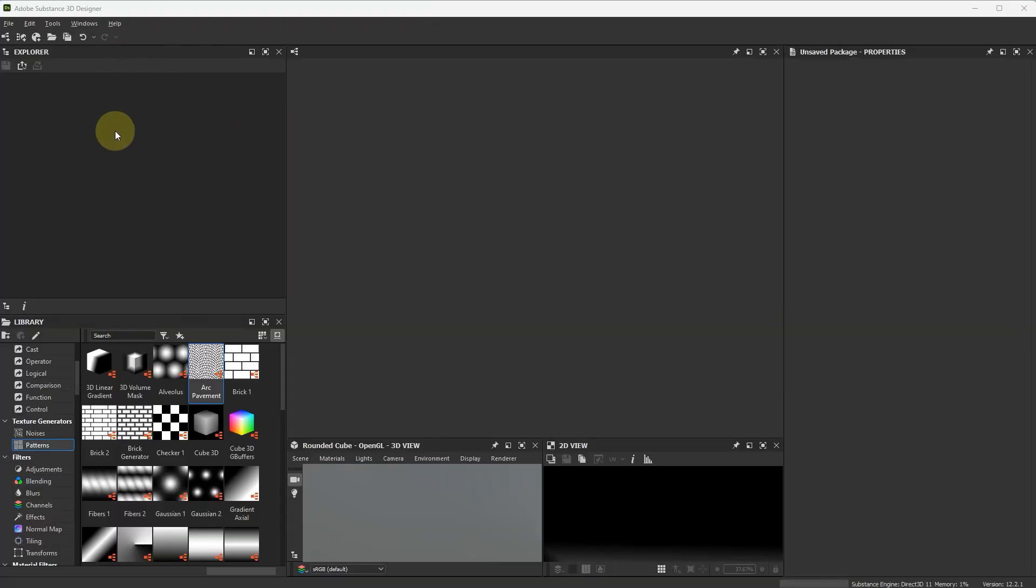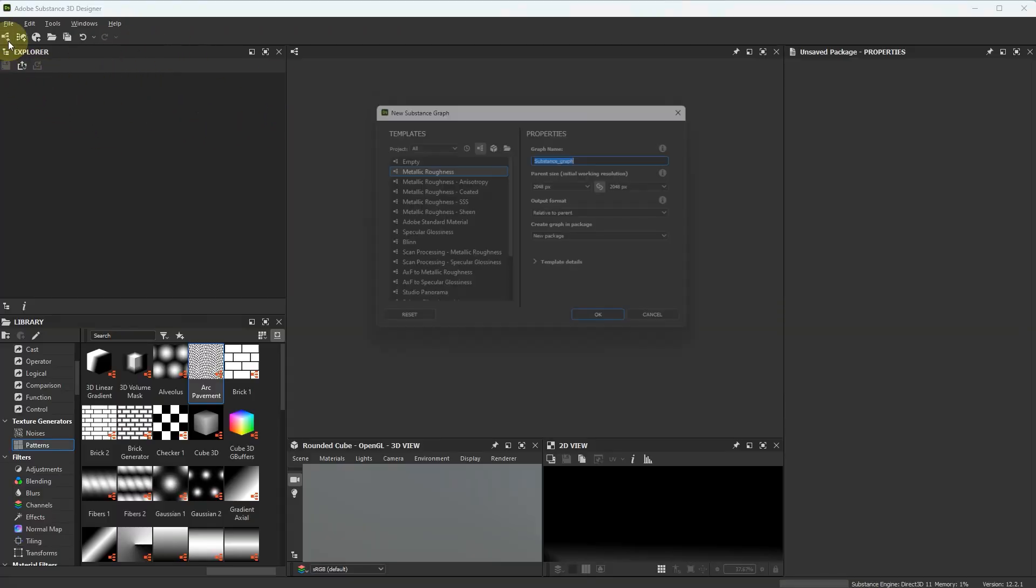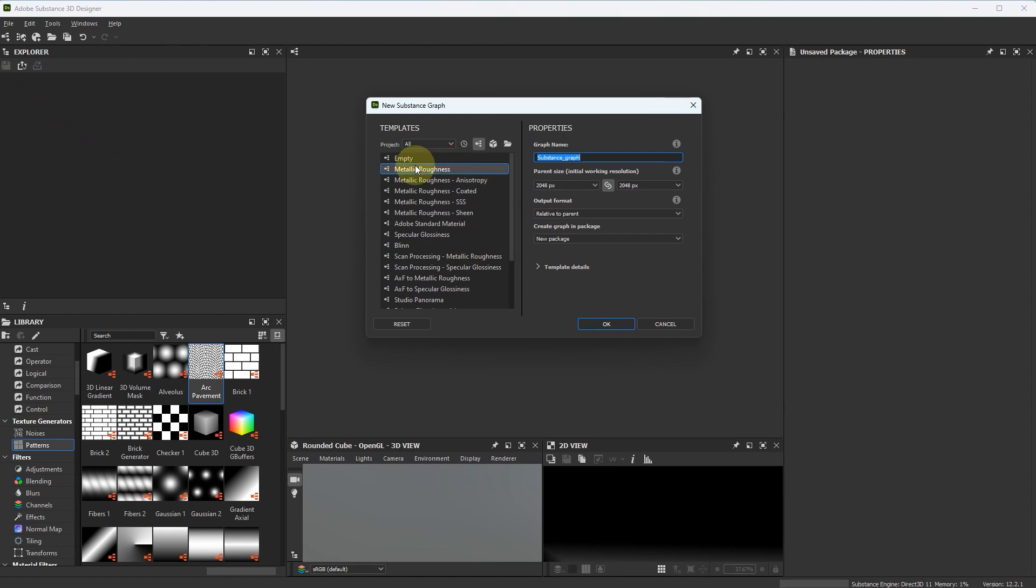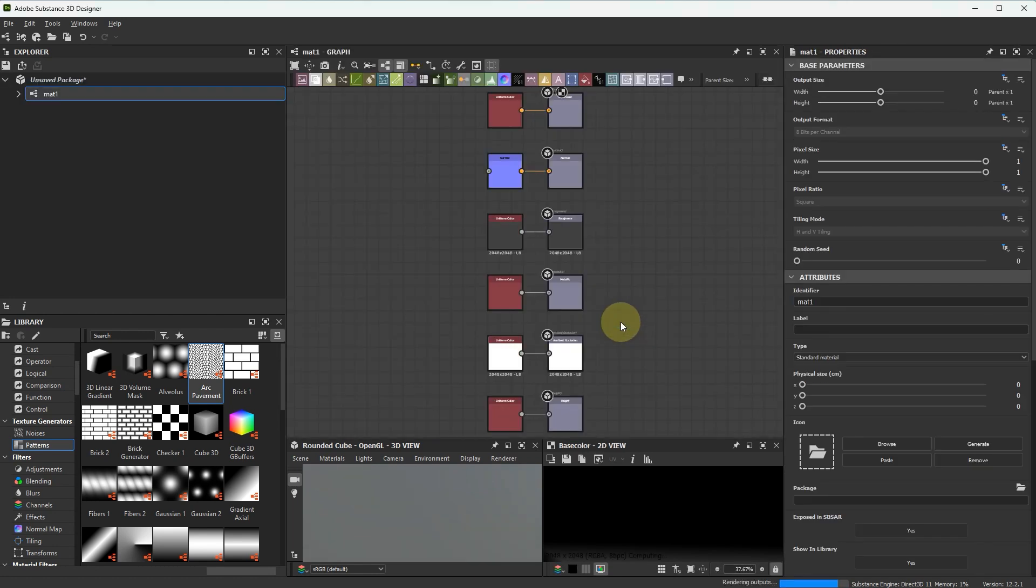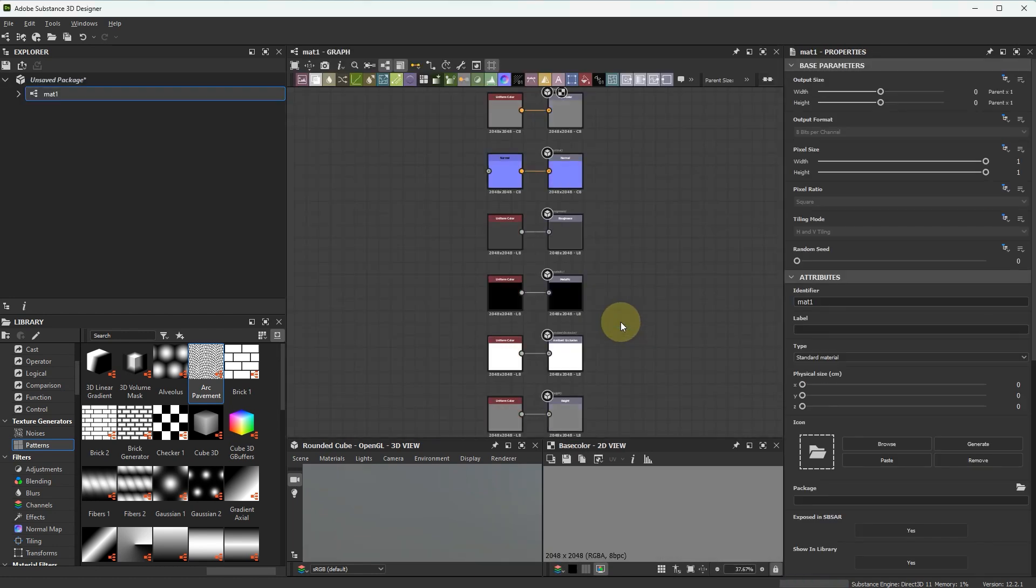Open Substance Designer and create new material. Let it be Metallic Roughness and the name Mat1. I won't do anything beautiful or complicated, everything is as simple as possible, just to demonstrate how it should work.